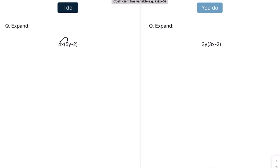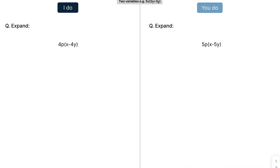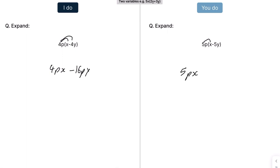In a similar manner, we've now got a negative. So that would be 4 times 5 is 20xy minus 8x. And this would be 9yx minus 6y. Then 4px minus 4 times 4 is 16py. And this would be 5px minus — 5 times 5 is 25 — and then we have the p and y.